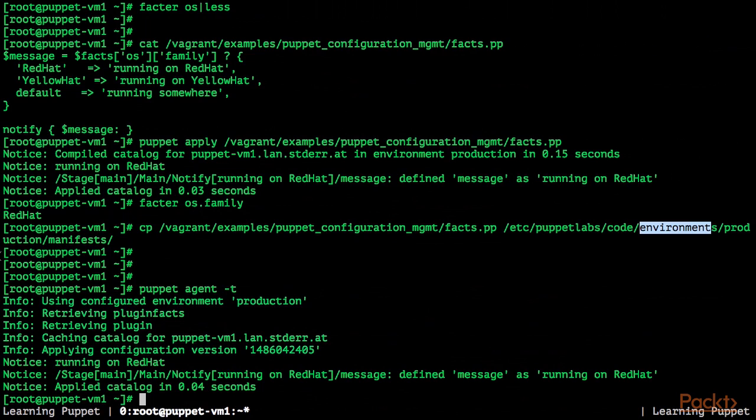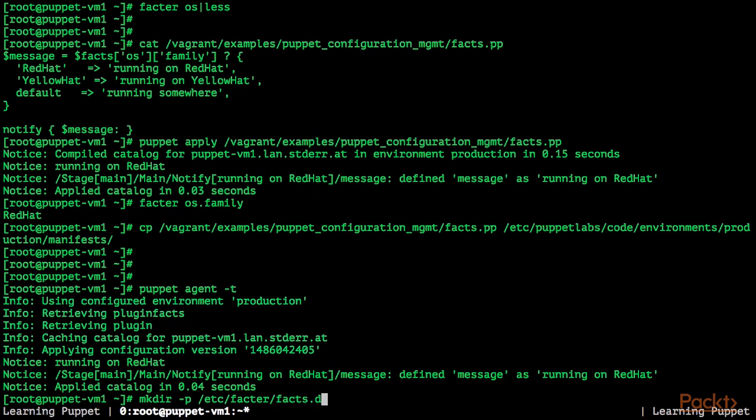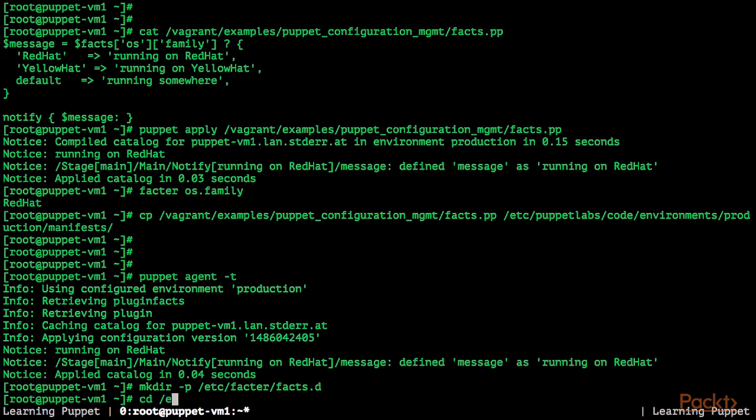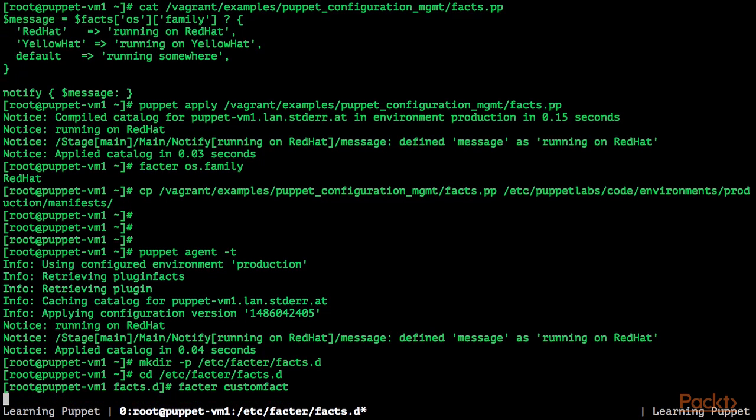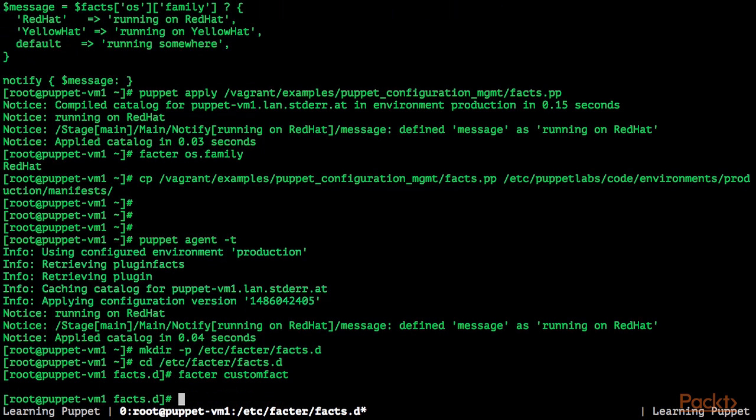First of all, I'm going to create the etc-facter-facts.d directory. Let's create a custom fact called custom fact. Query for the custom fact with, right now, facter custom-fact. It's undefined.